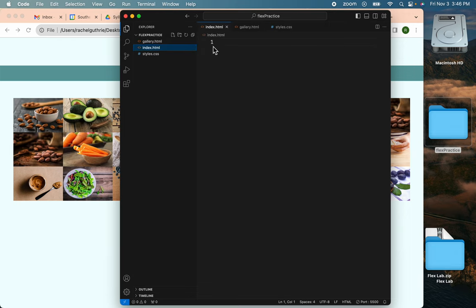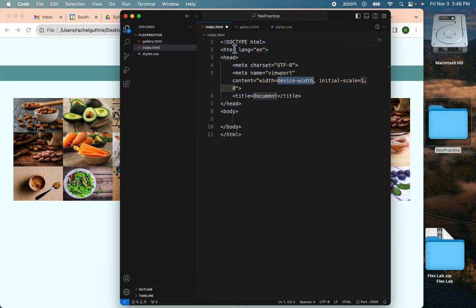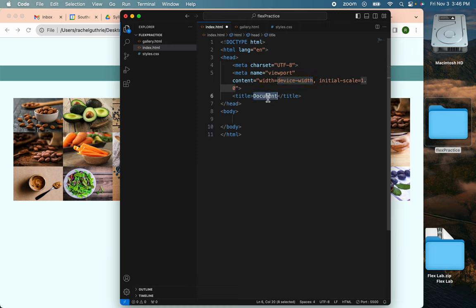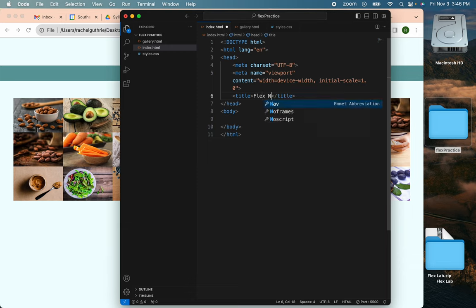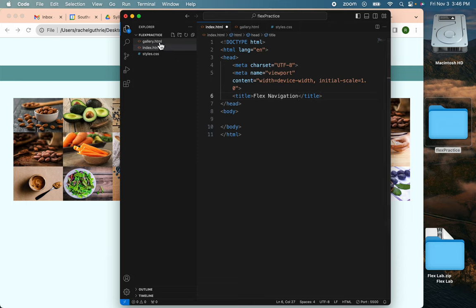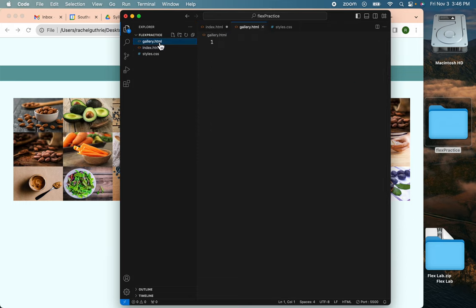Starting with index, I'll use the shortcut exclamation point to get that in there. And I will title this Flex Navigation.